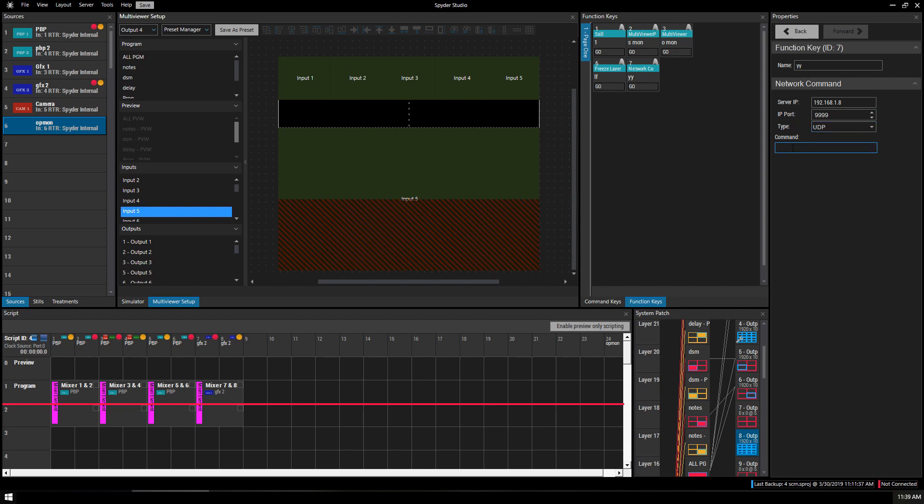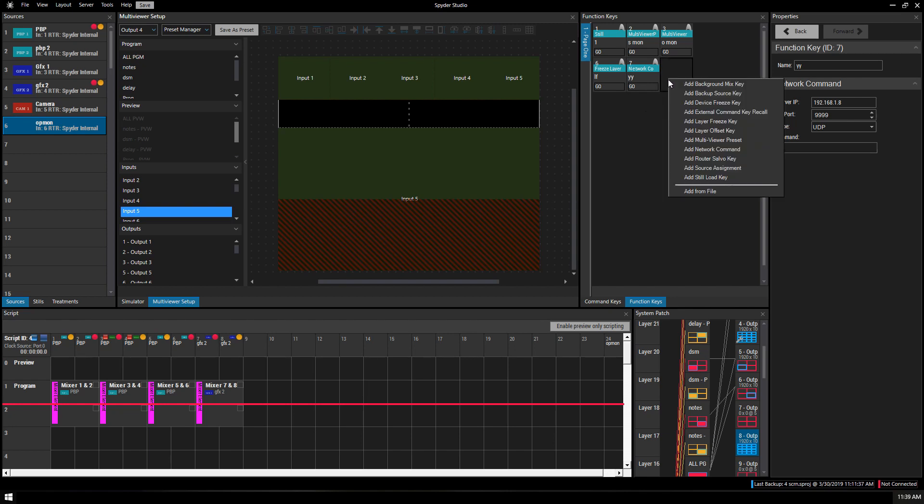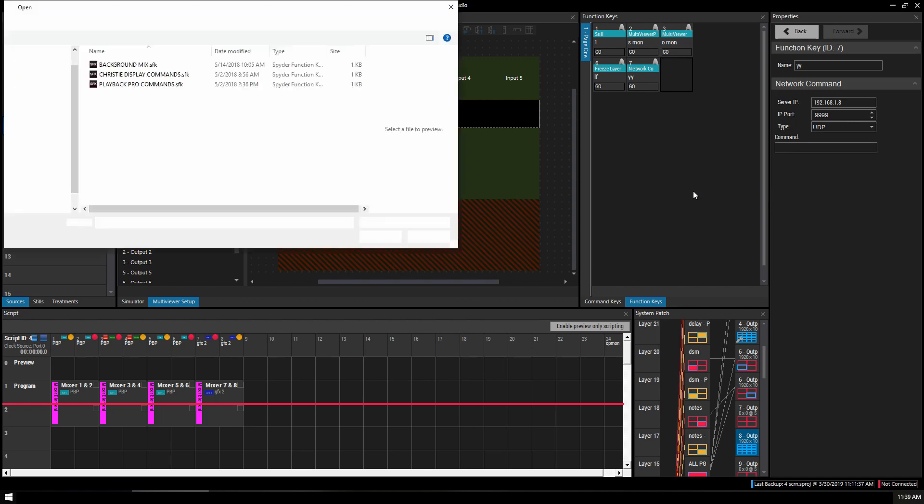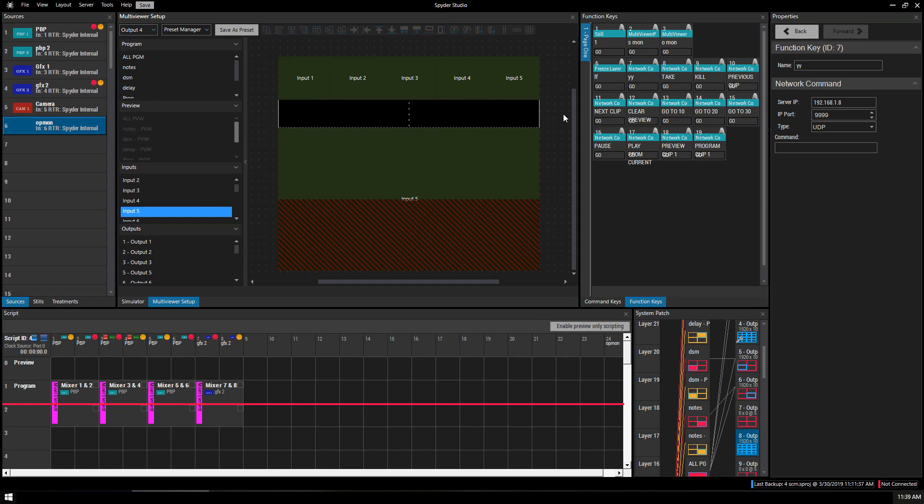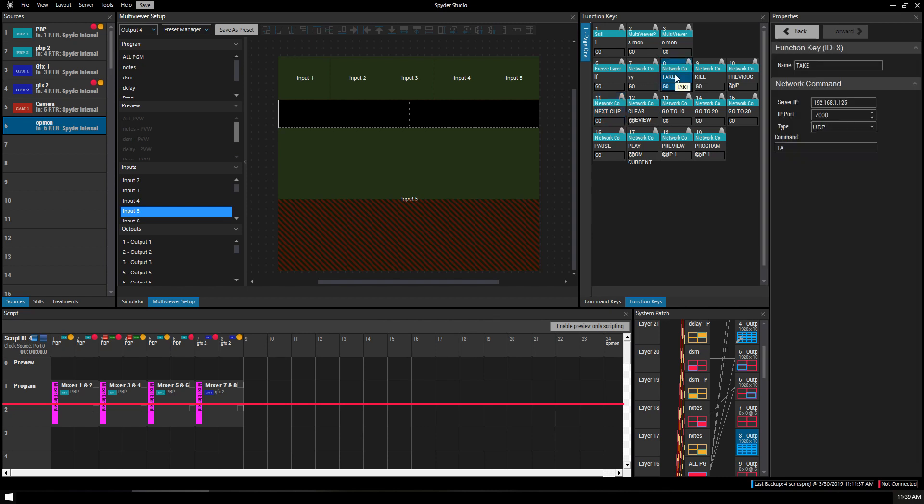Now different commands are for different programs and I've got a bunch that I've saved, which are for like Playback Pro. I've got take, kill, previous clip, next clip, pretty much everything on the little Playback Pro controller. So it uses port 7000 with a UDP type. The command that it sends is TA, which takes the next clip.